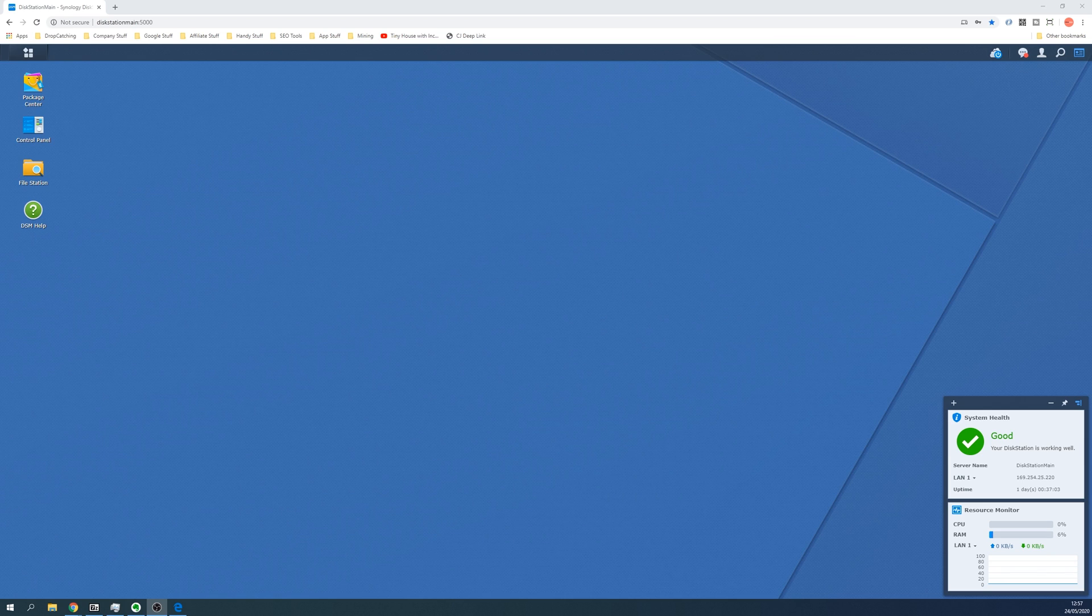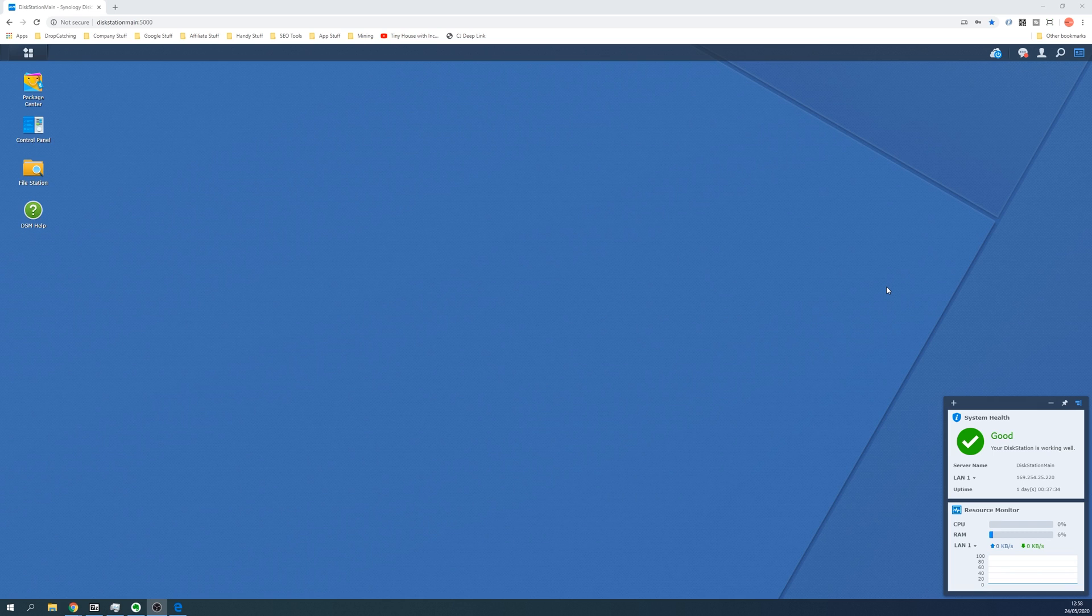Method one, which is the easy one, is visit the home page of your disk station and then get the IP address. Now I understand that a lot of people won't be able to access this, but it's the first one you should try to get the IP address.